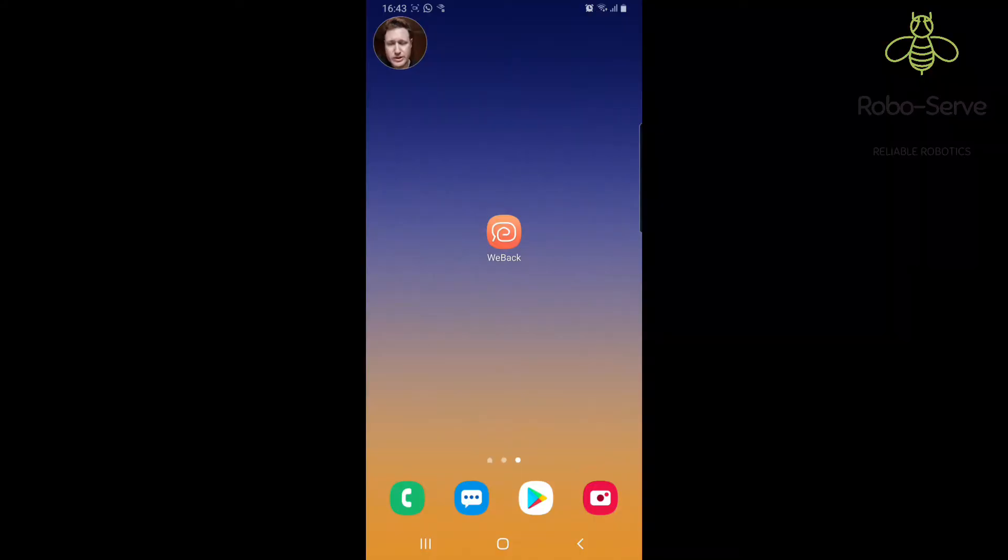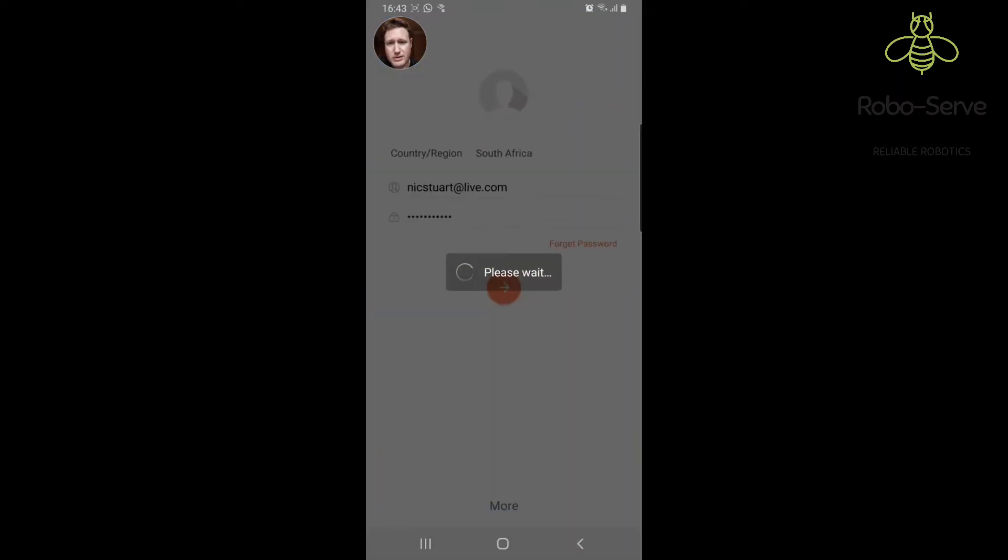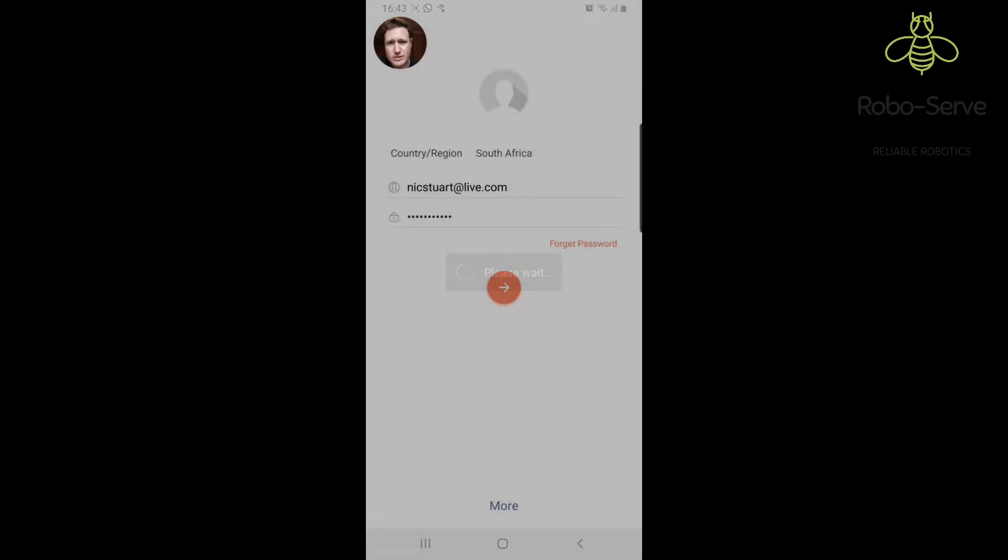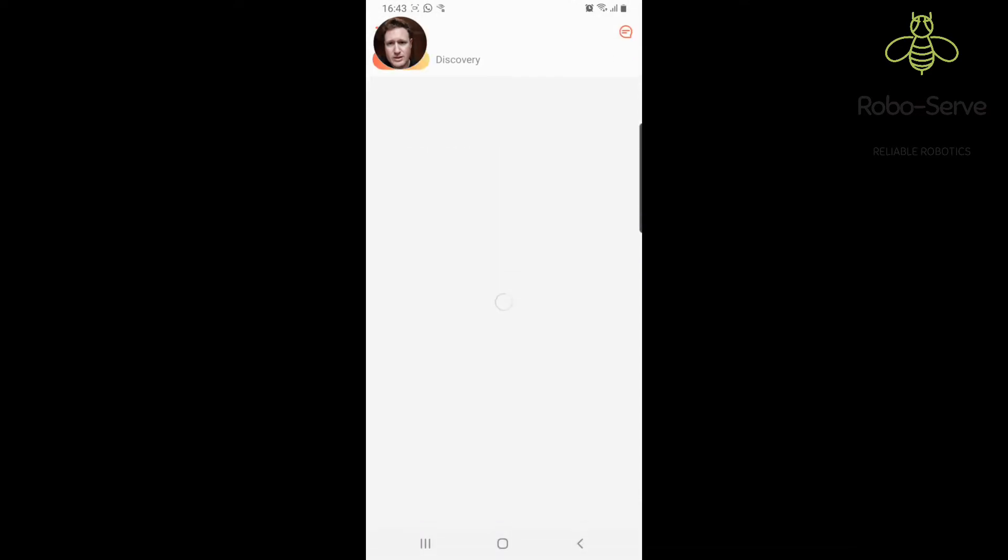You're going to go to the Google Play Store or the iStore and download this Weback app. I'm going to tap on the app because I've already downloaded it and then I'm going to login.